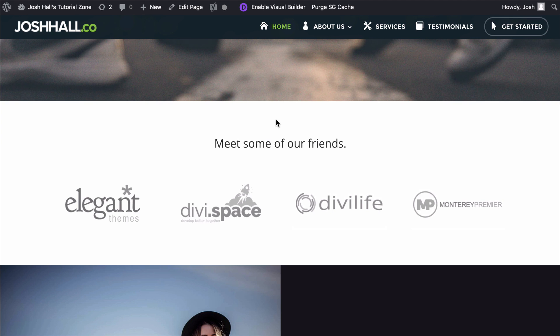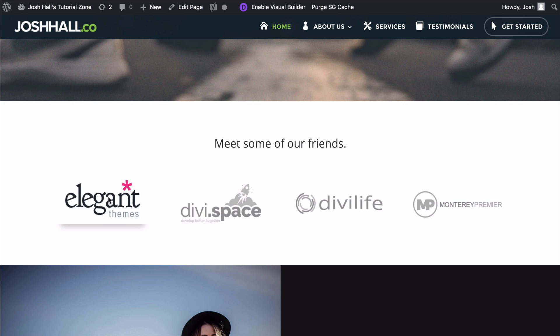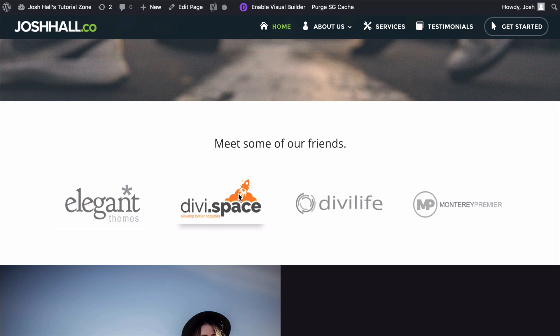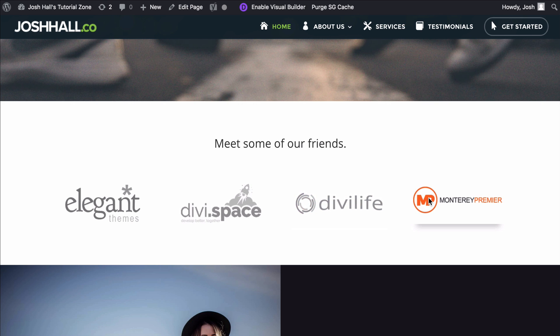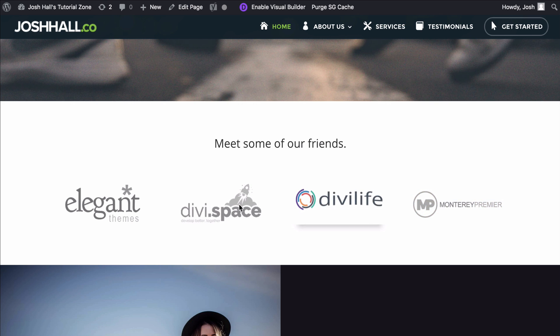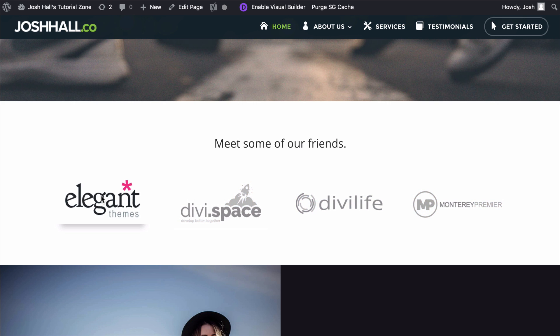Hey everybody, it's Josh here. In this tutorial I'm going to show you how to create a grayscale to color logo hover effect in Divi. I've done this on a lot of sites where you'll have logos for friends, partners, or companies that you want to link to. We're going to create this effect where everything is grayed out, but when you scroll over them they go into full color with a nice little animation.